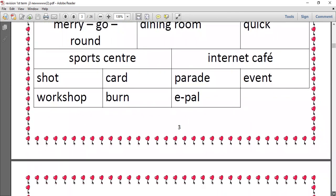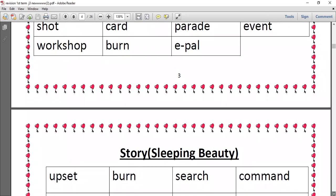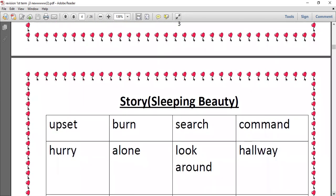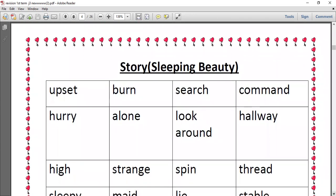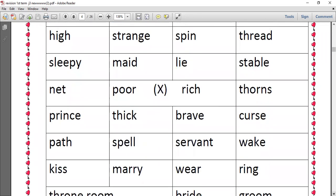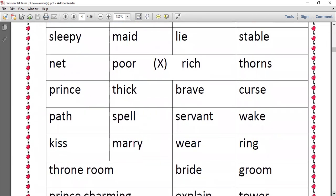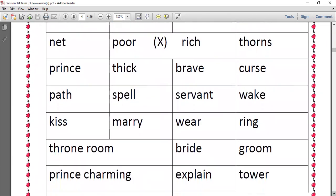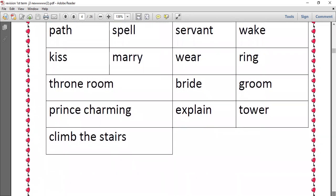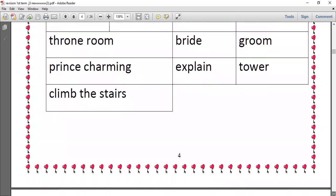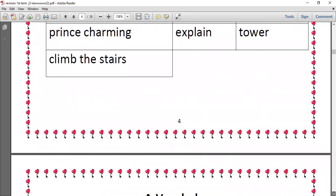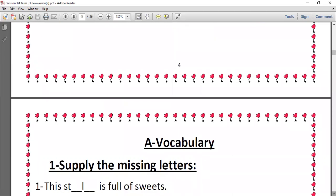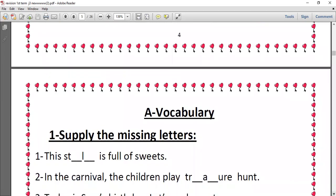Let's answer the questions related to the vocabulary. Number one, we have supply the missing letters. In supply the missing letters, you are going to have a word in a sentence and you are going to find what are the missing letters in this word.